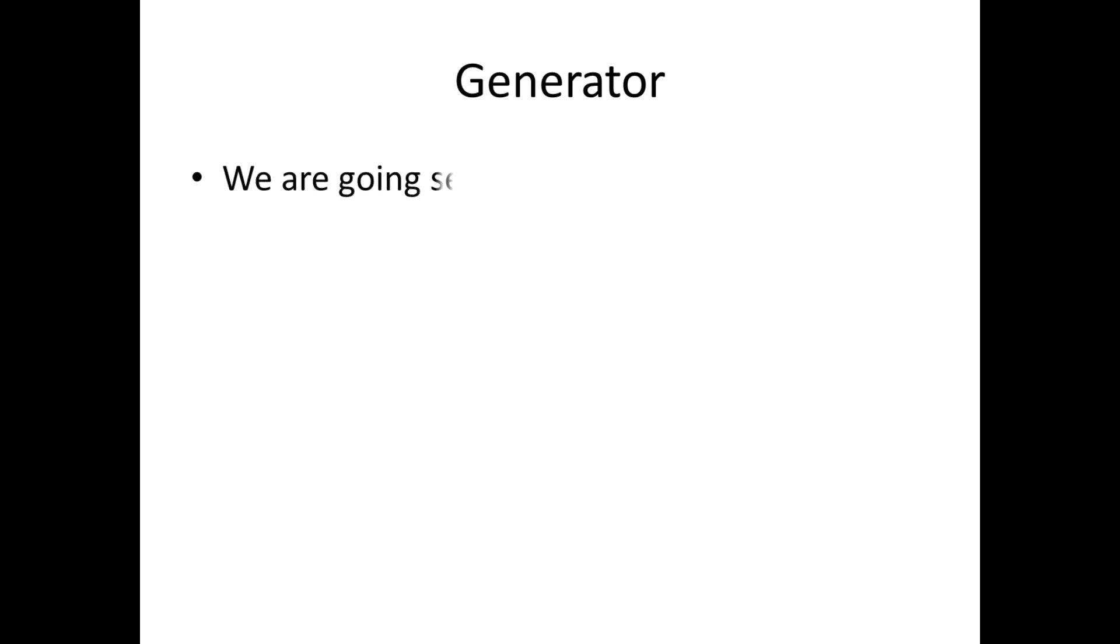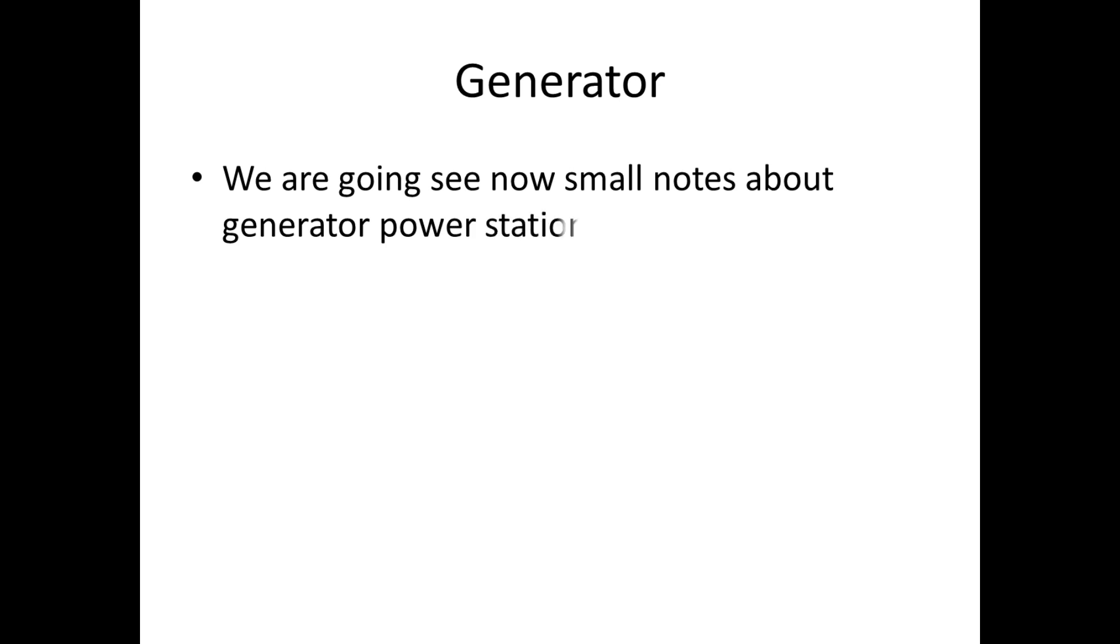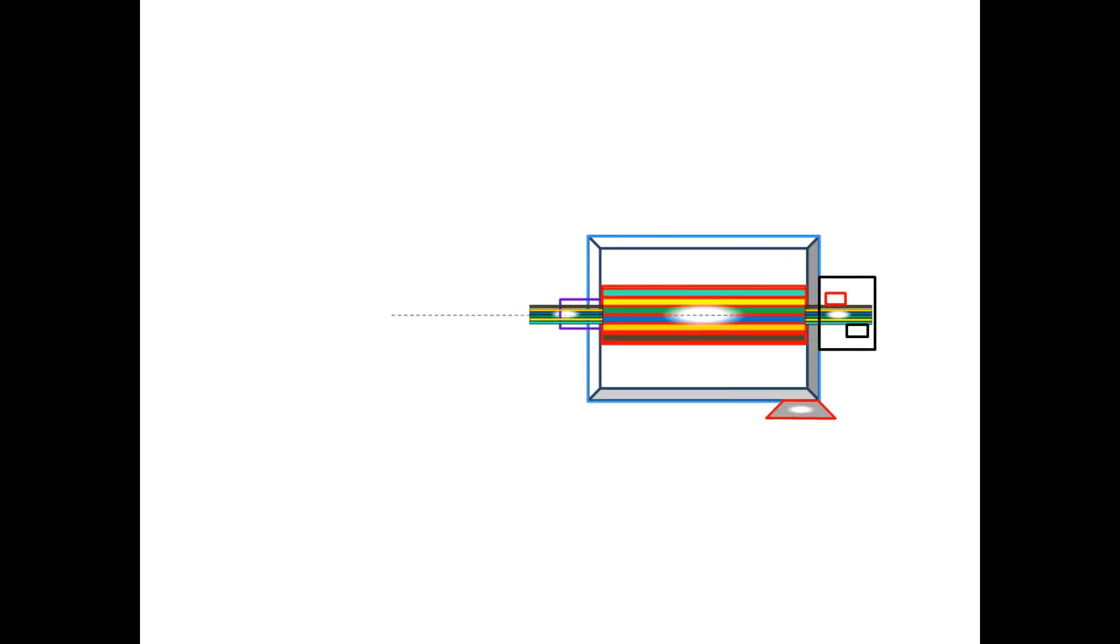Now we are going to see the practical from the starting of the generator to the power connected to the grid. First we will see the layout of the generating station.